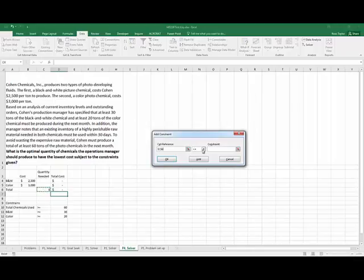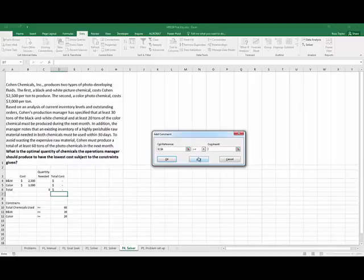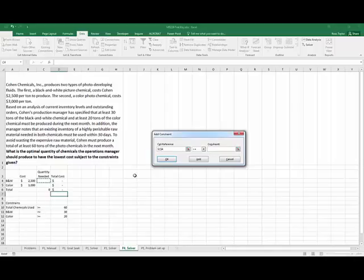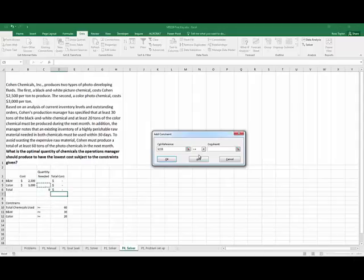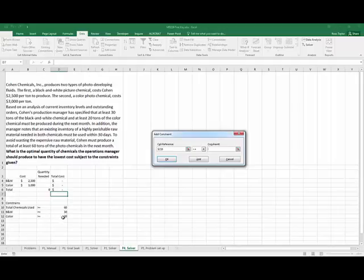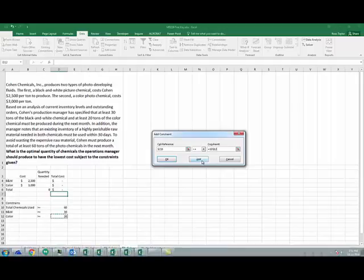So the color cost has to be greater than or equal to 60. The black and white quantity has to be greater than or equal to 30. And the color quantity has to be greater than or equal to 20.